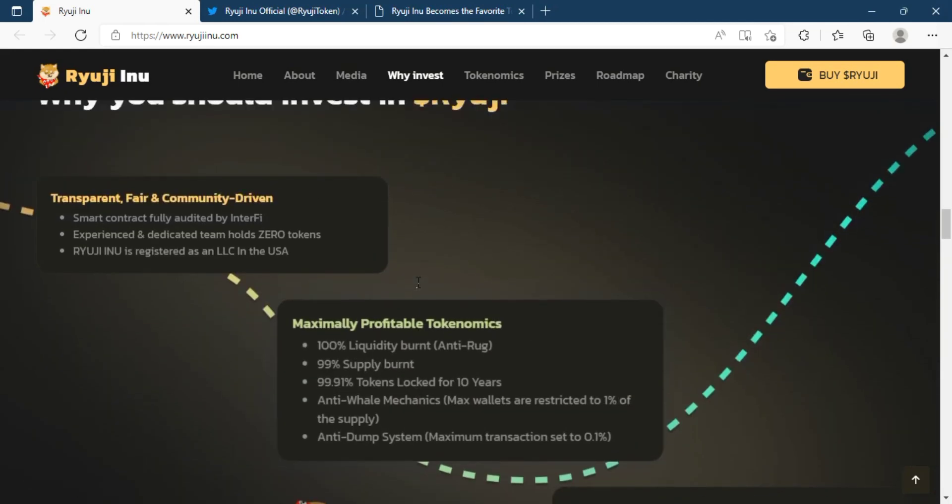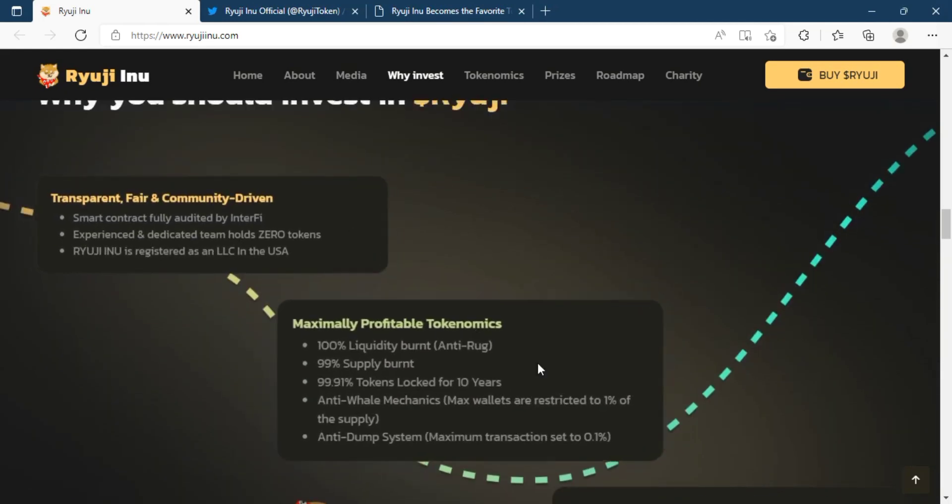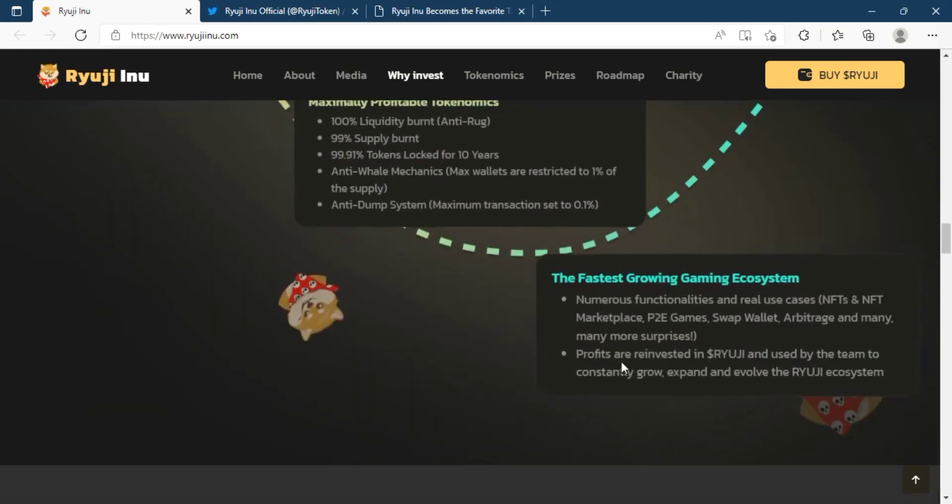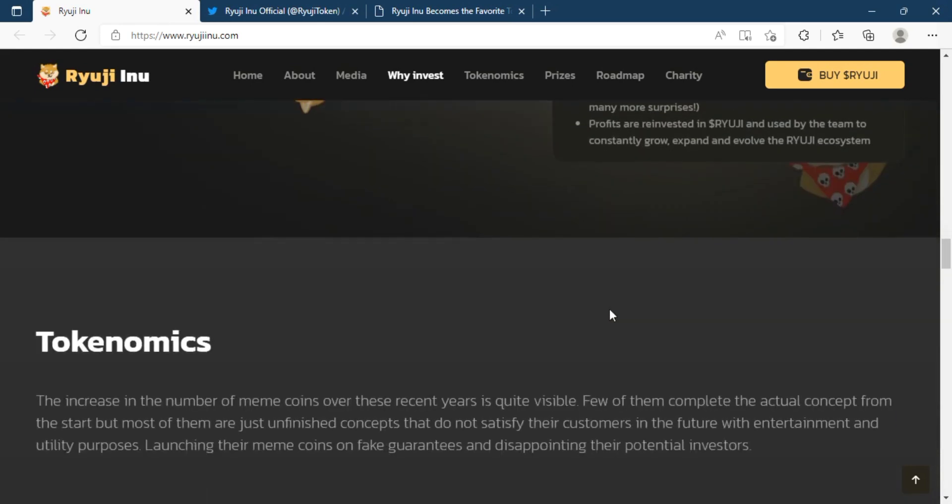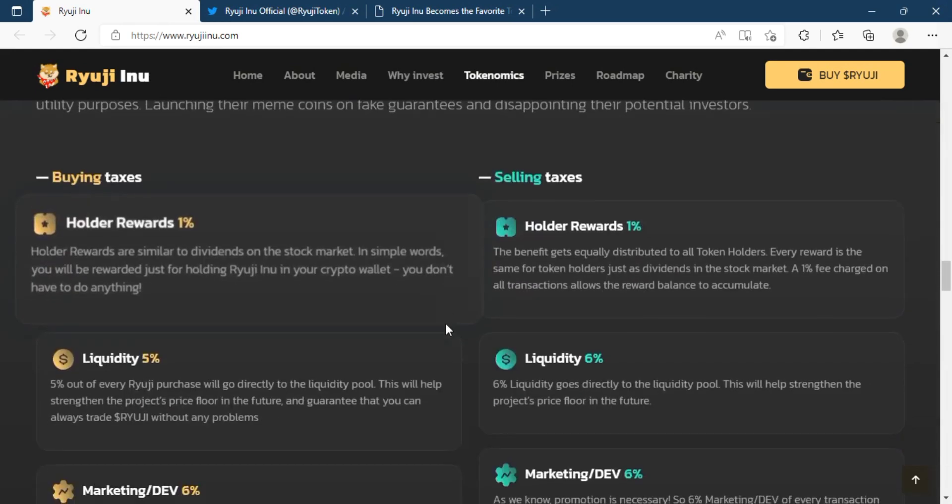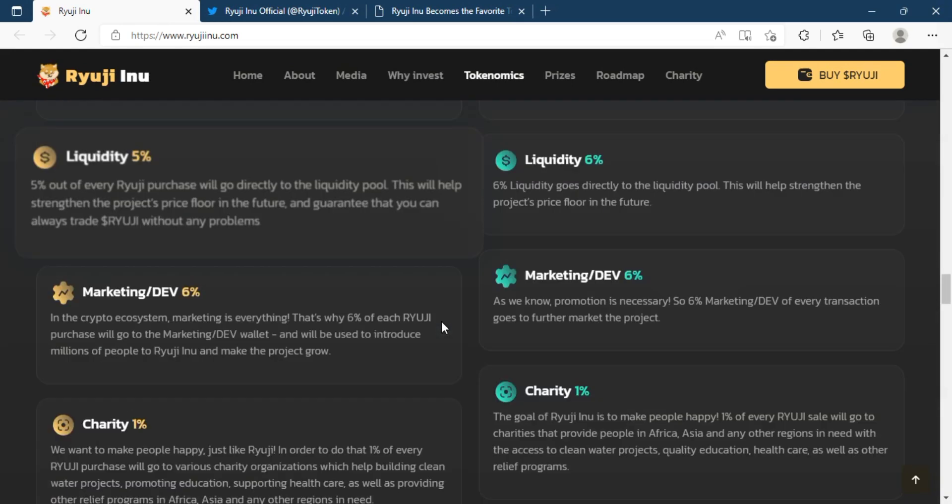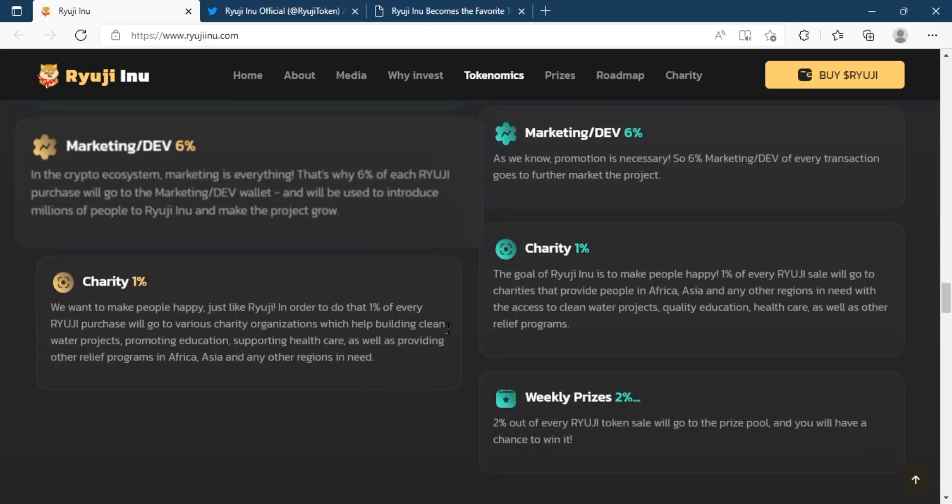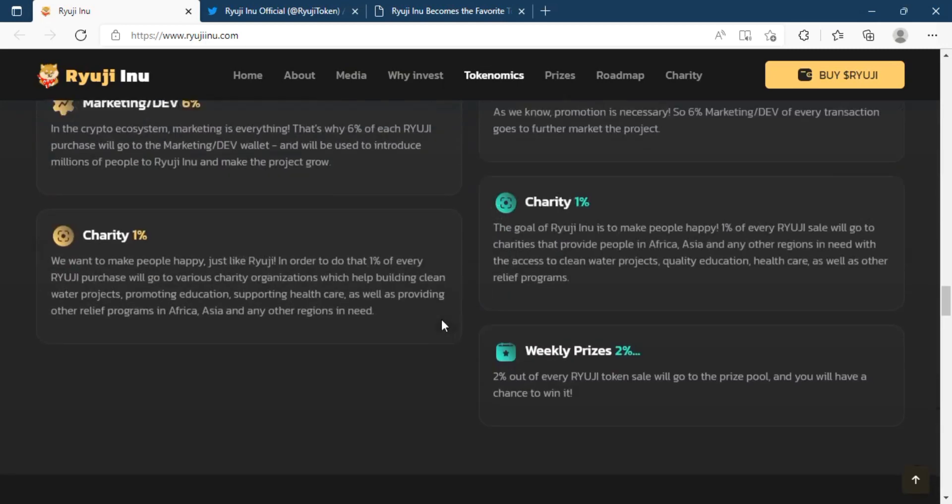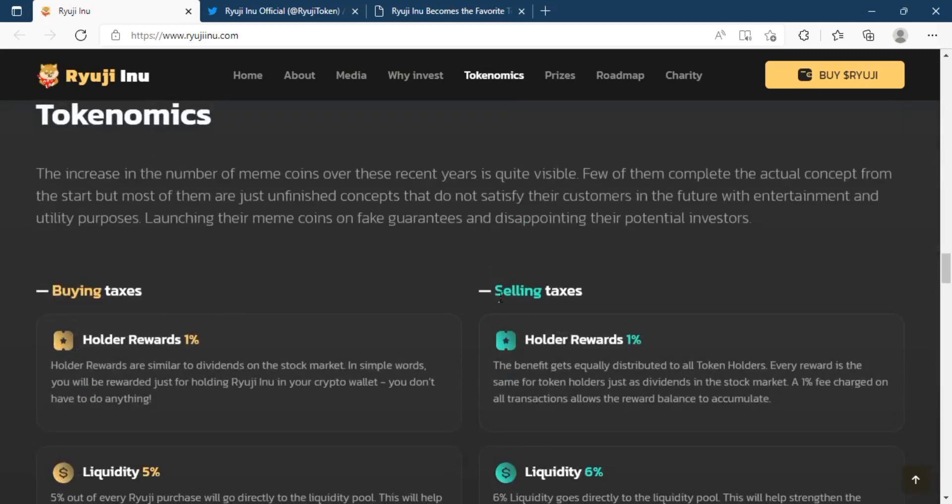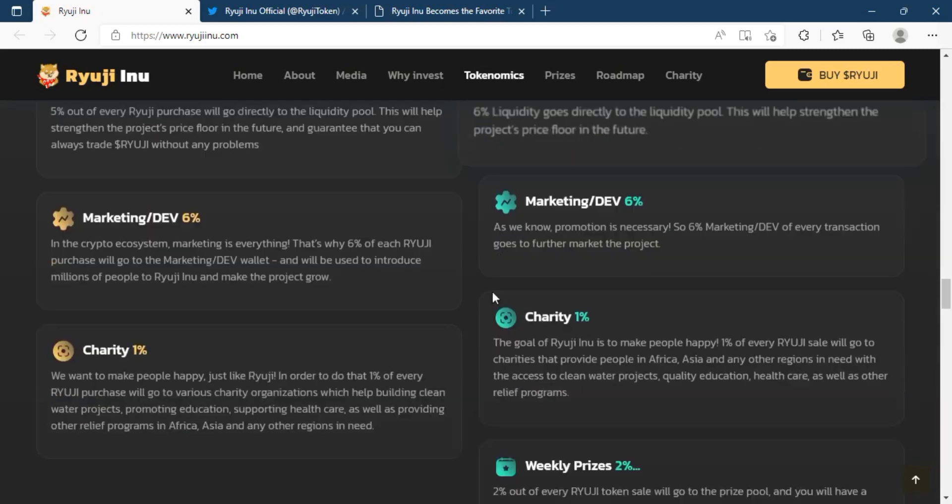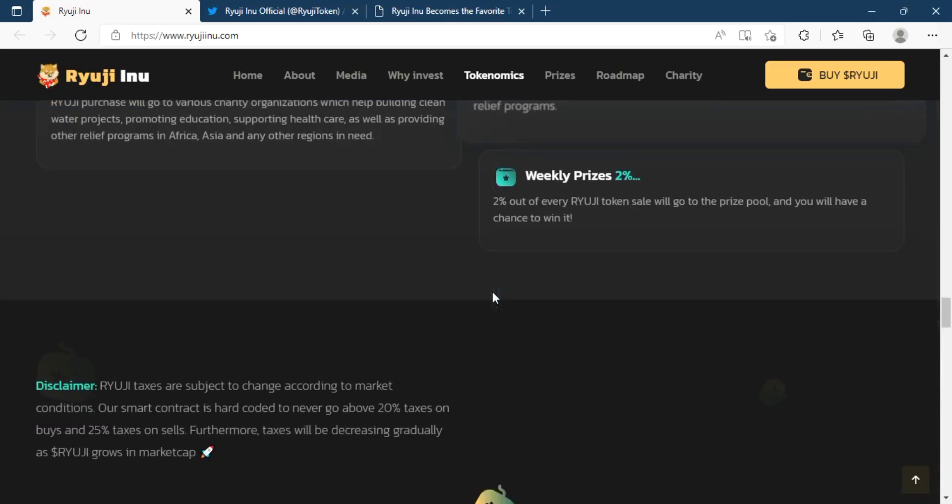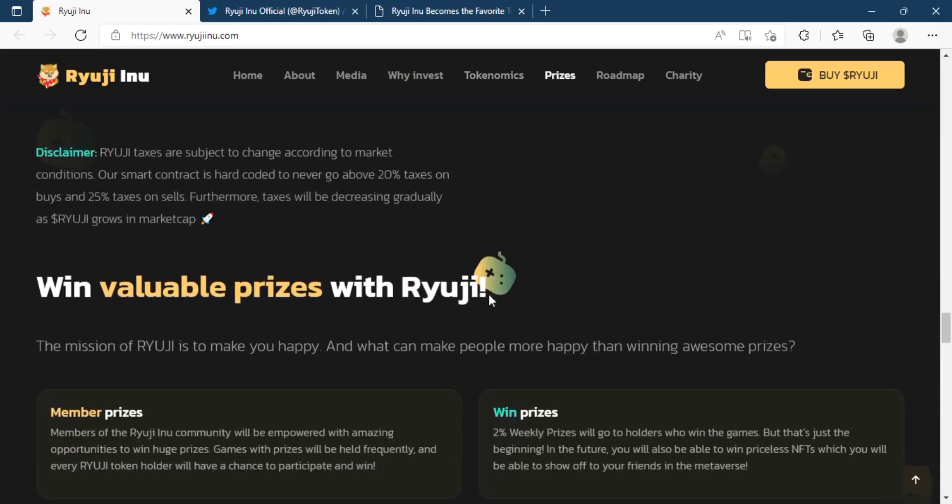Then you must want to know about Ryuji Inu. Ryuji Inu is here to carry on the work of Dogecoin and Shiba Inu, while also vastly improving many of their flaws in order to aid worldwide blockchain adoption.